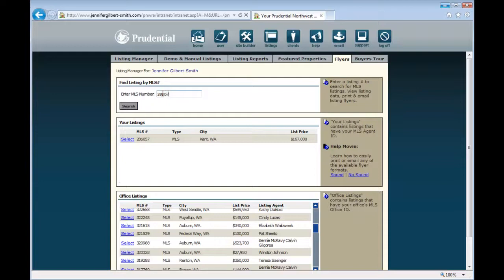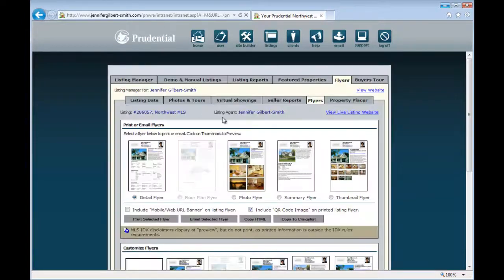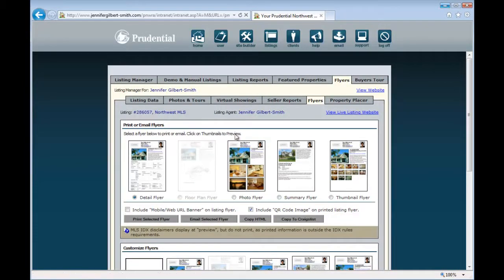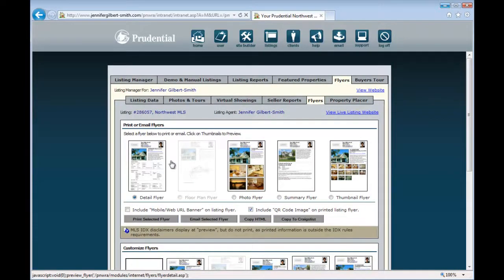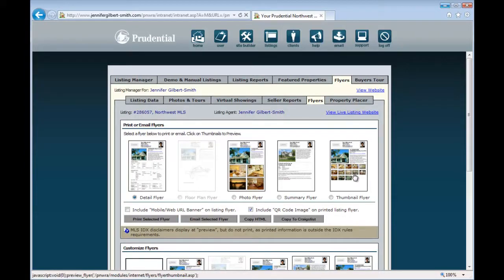Type in the listing number and then select Search. From here you can see there's a few different layouts of flyers: Detail, Large Photos, Summary, and Thumbnail photo flyers.